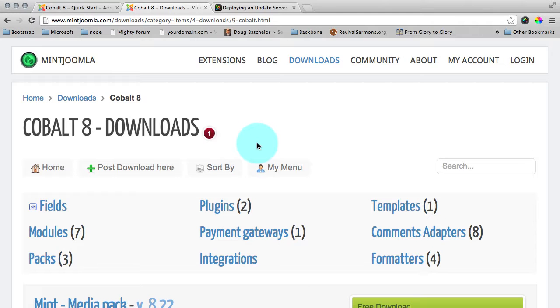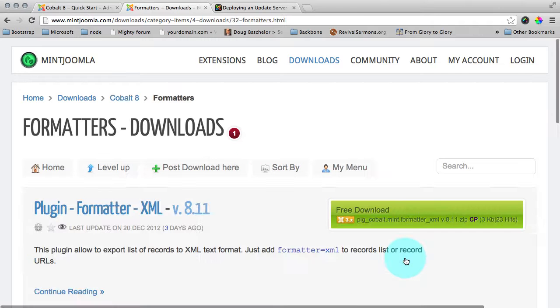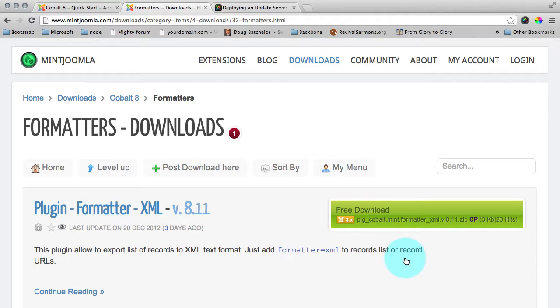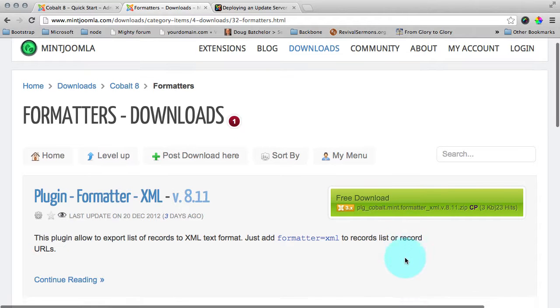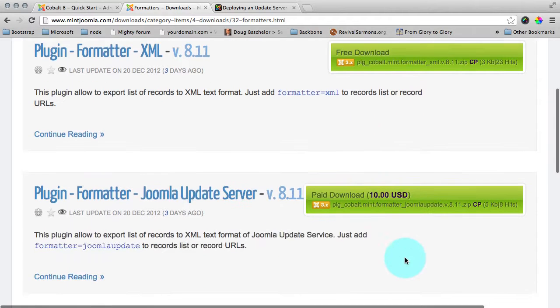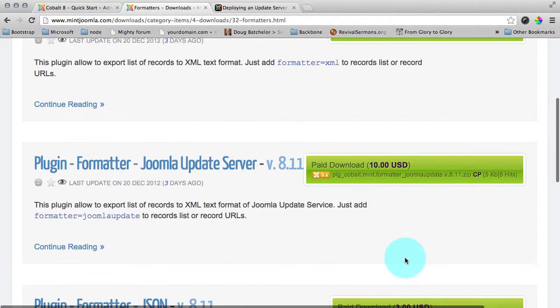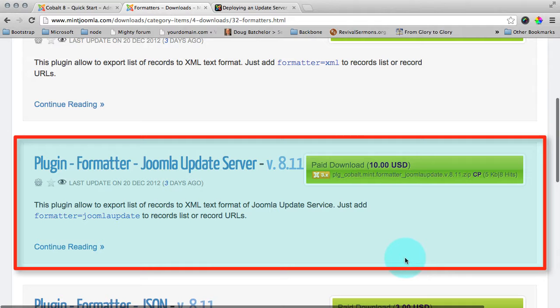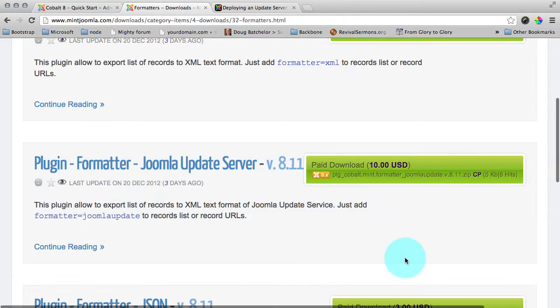Another important thing to download is formatter. When you go to the formatter's category you will see the list of formatters available. We need this one. Joomla update. This formatter will export our data from our website into appropriate format that Joomla can understand.